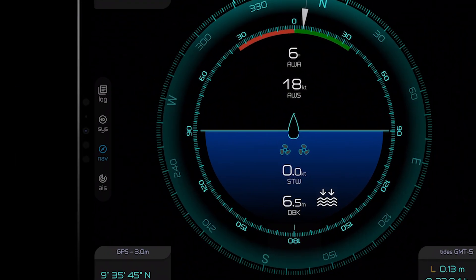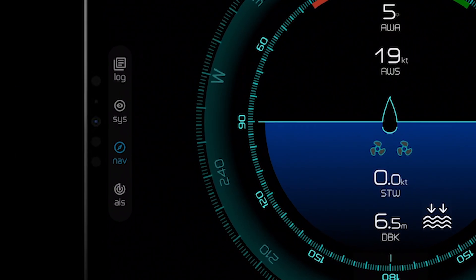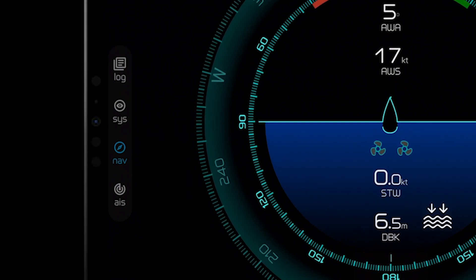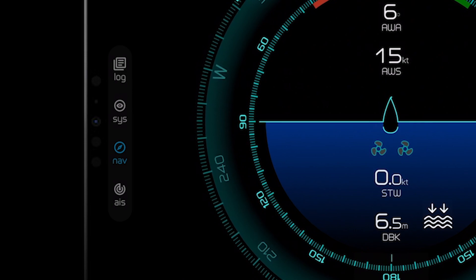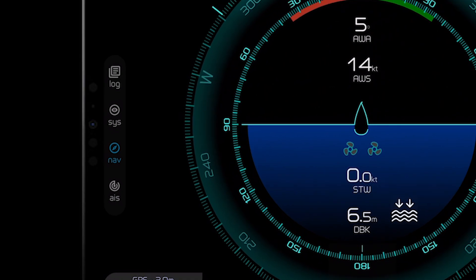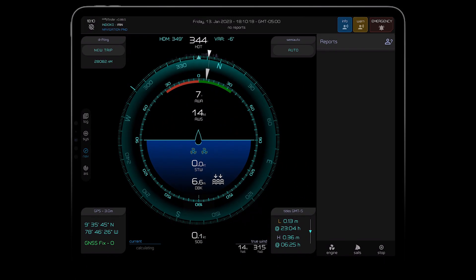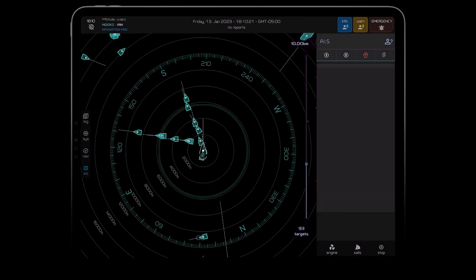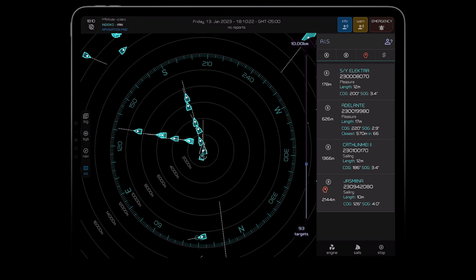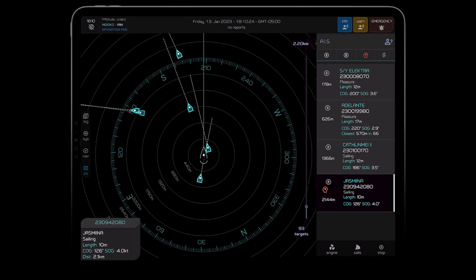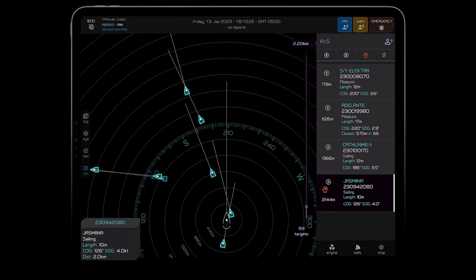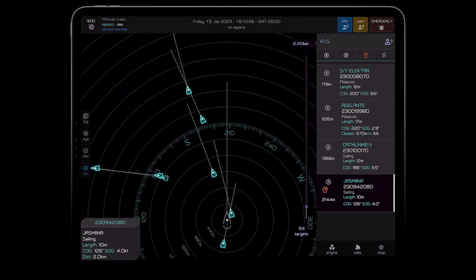And over here on the left hand side of the screen you can see what we call the app bar. This gives us access to some more specialized screens. For example, we have our AIS where we can see if there's any boats nearby, find our friends and we can even drag and zoom this radar.